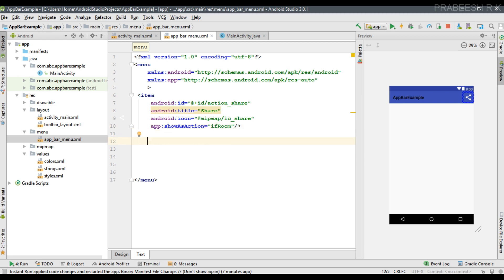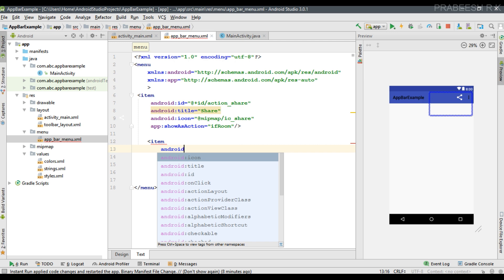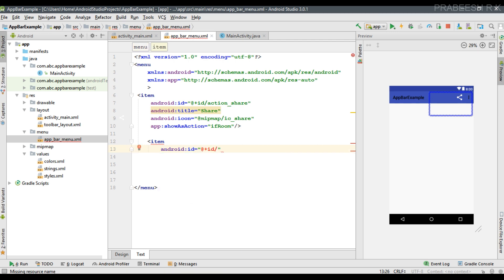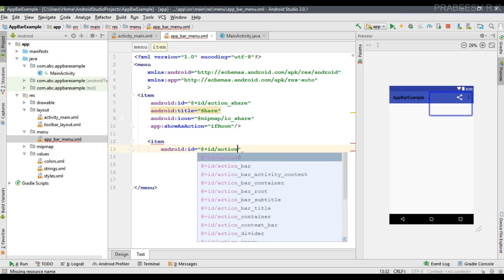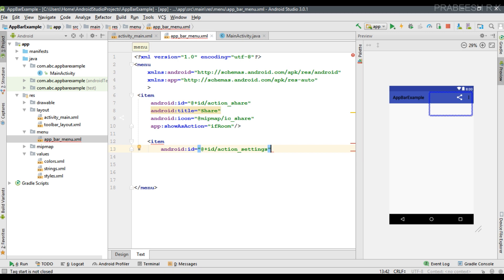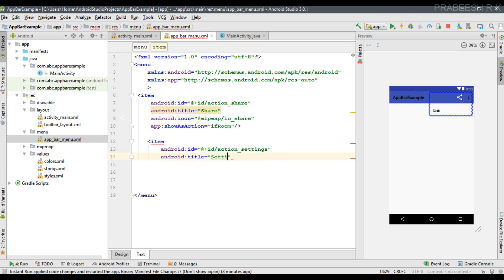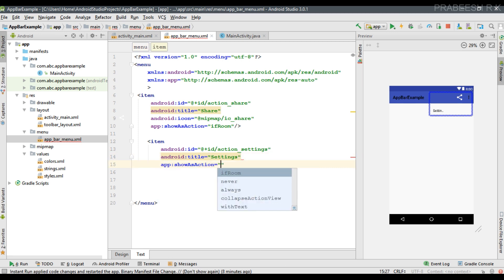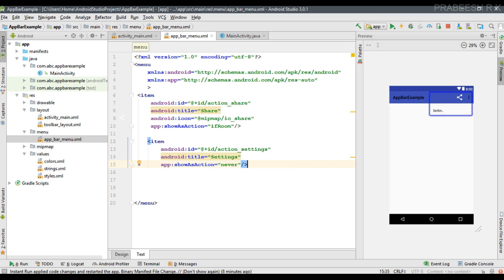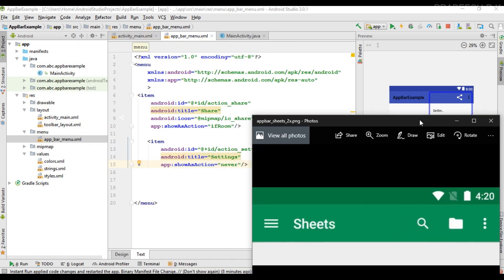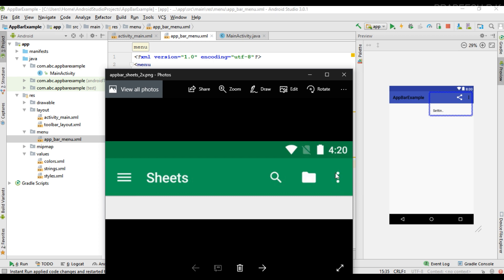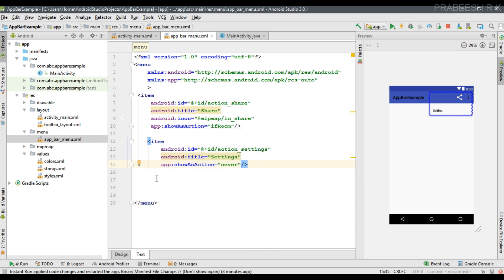This is our first item. Now I am going to add one more item. Specify the id as action_settings and the title as settings. Here I specify showAsAction to never. That means this second item is not directly available on the app bar — instead, this item will be hidden behind the overflow menu. If you specify showAsAction to never, that particular item is available inside the overflow menu. This is our menu for the app bar.